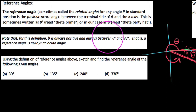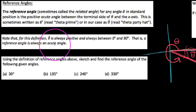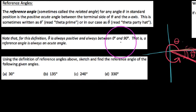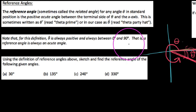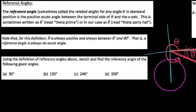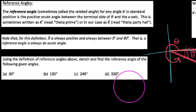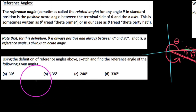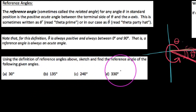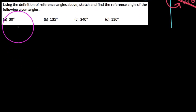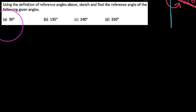A few things to note: theta party hat is always positive and always between 0 and 90 degrees. So a reference angle is always an acute angle. We'll talk about why it can't be more than 90 degrees. Using the definition of reference angles, let's go ahead and sketch the following angles and then give the reference angle.